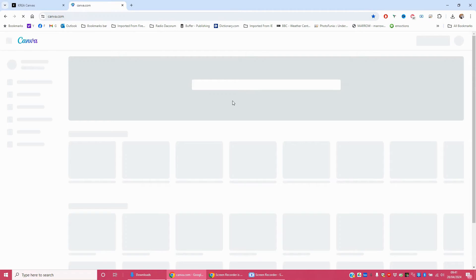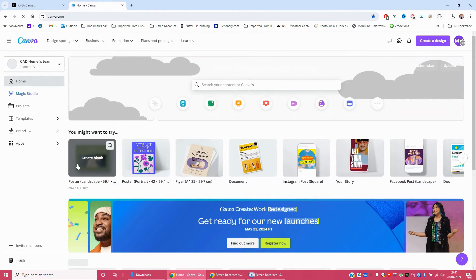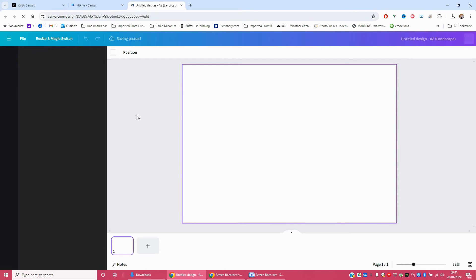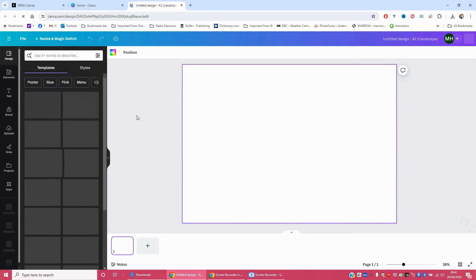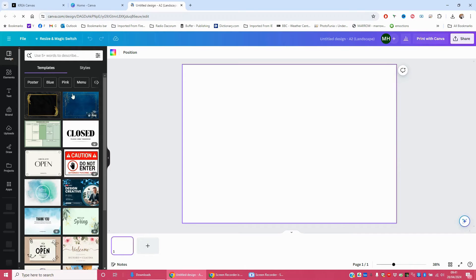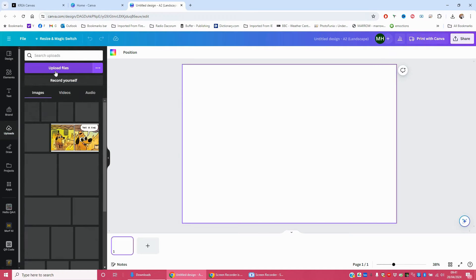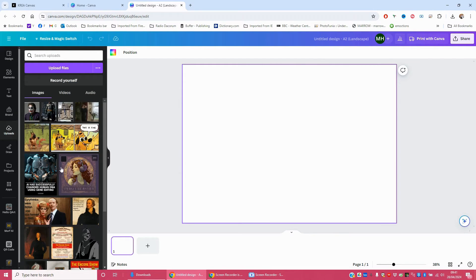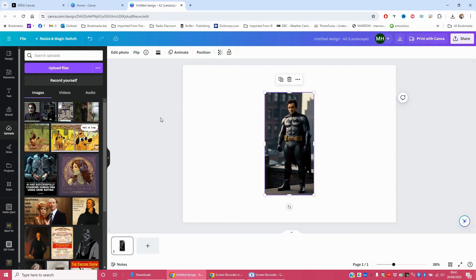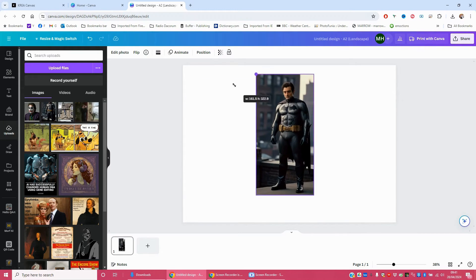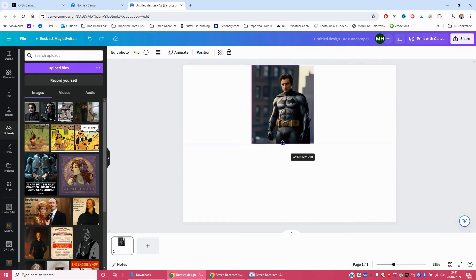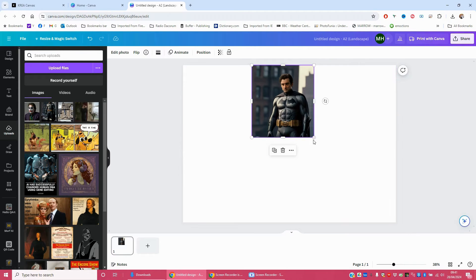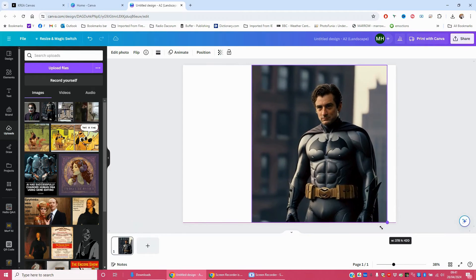Pop myself into Canva. Open a new poster. And you can do this with whatever pictures you have. Here's one I prepared earlier in the best Blue Peter tradition. I don't think I want the full body shot. What I'm going to do is just make that a bit more like that.